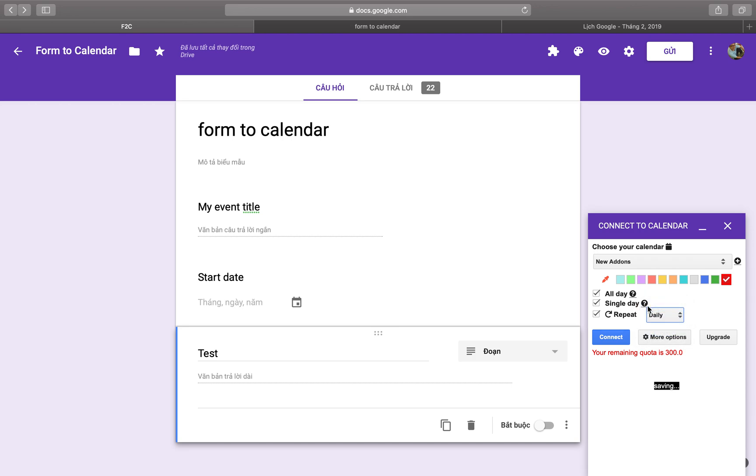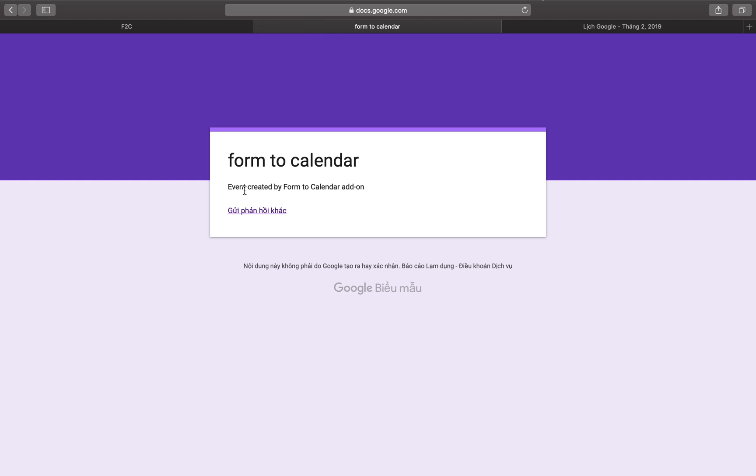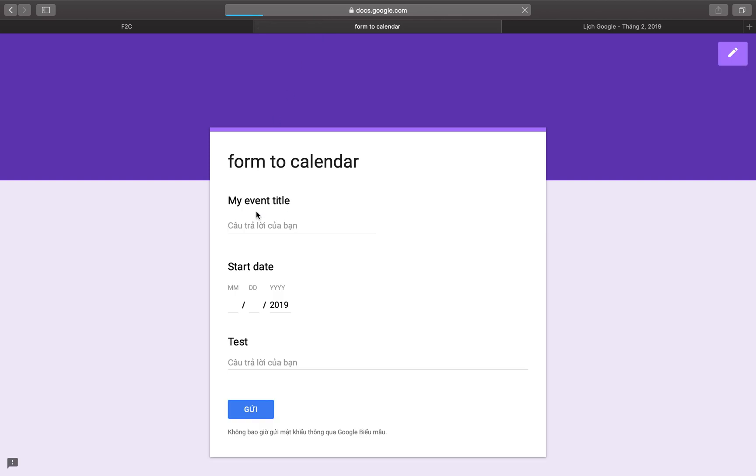You can also set the recurrence to repeat daily.